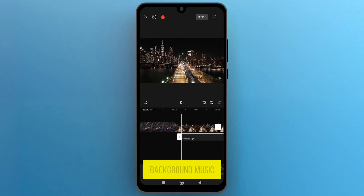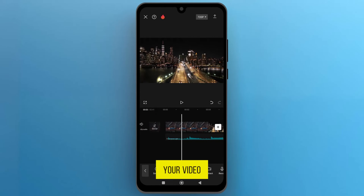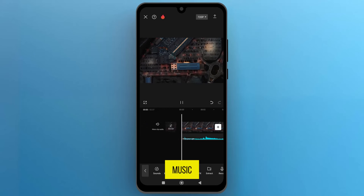Adjust the background music on the track to fit your video or your preferences. Now play the video to preview the background music.